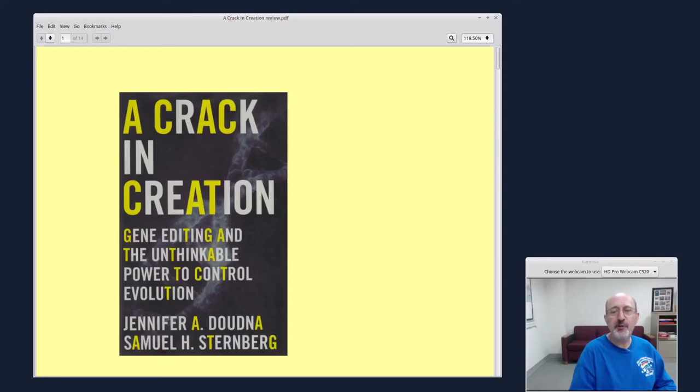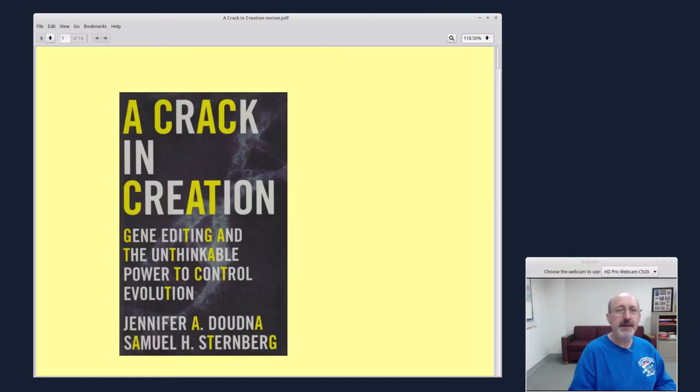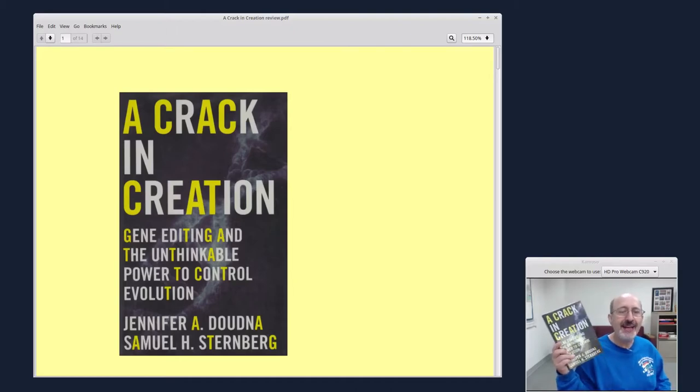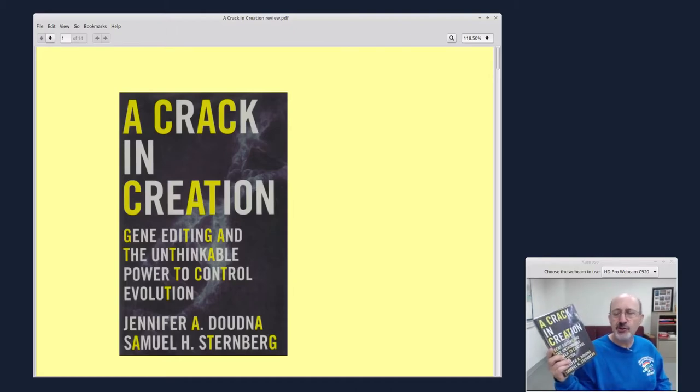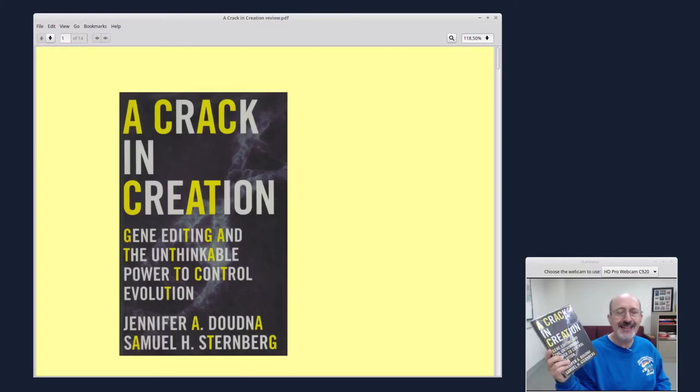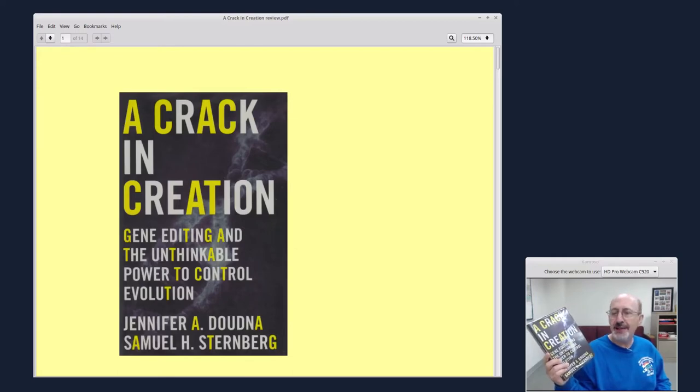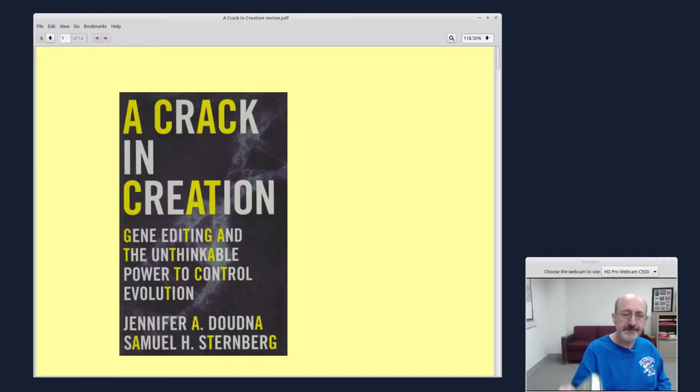Hi, this is Phil Shapiro in Tacoma Park, Maryland. I came across this really interesting new book, A Crack in Creation, Gene Editing and the Unthinkable Power to Control Evolution by Jennifer Doudna and Samuel H. Sternberg.